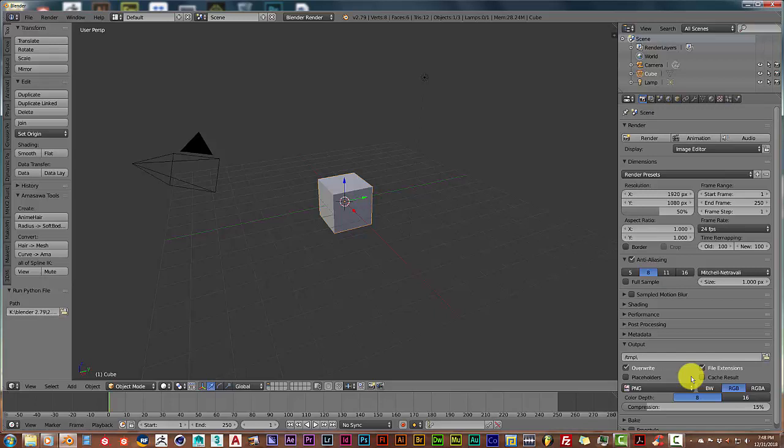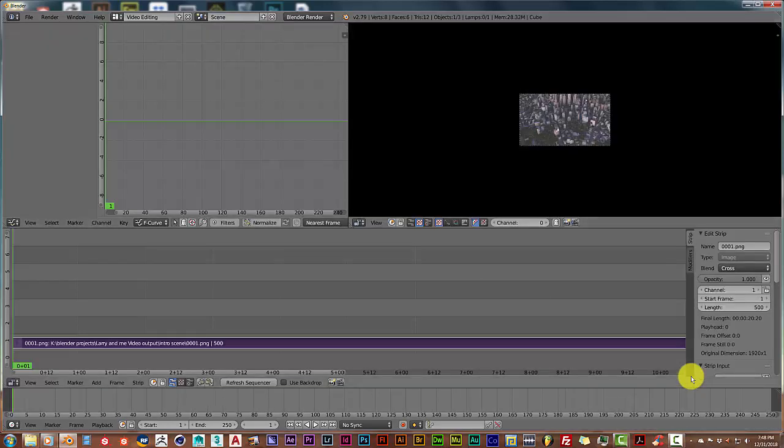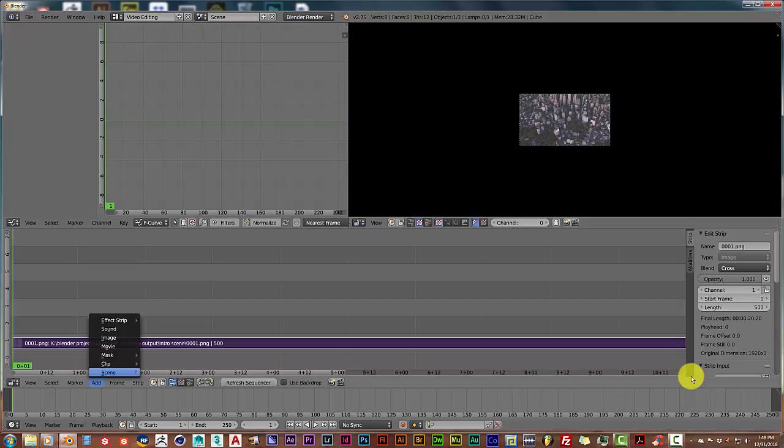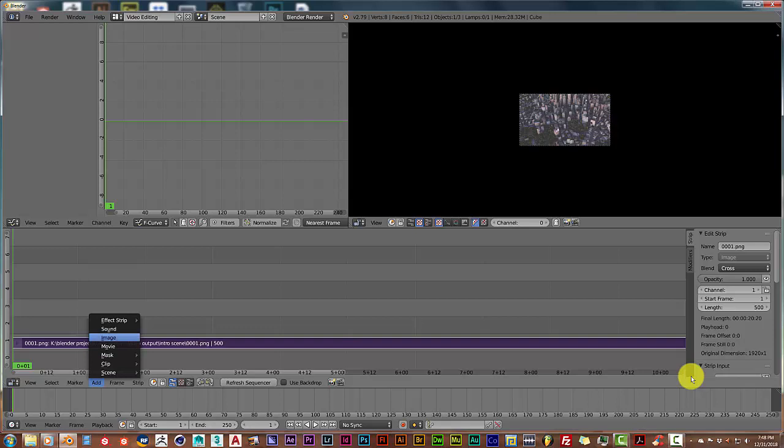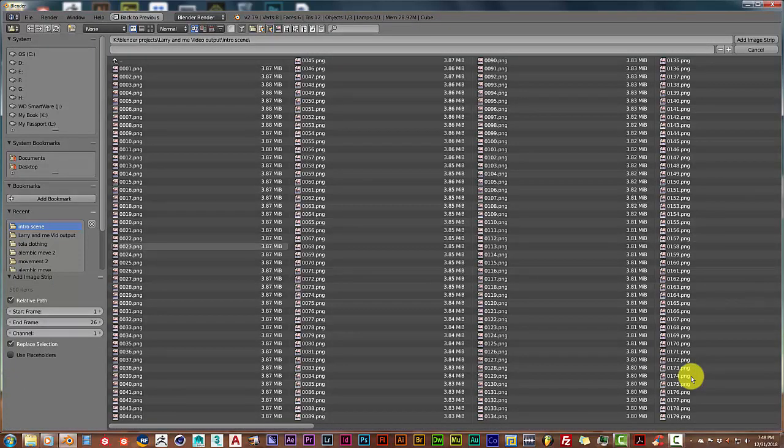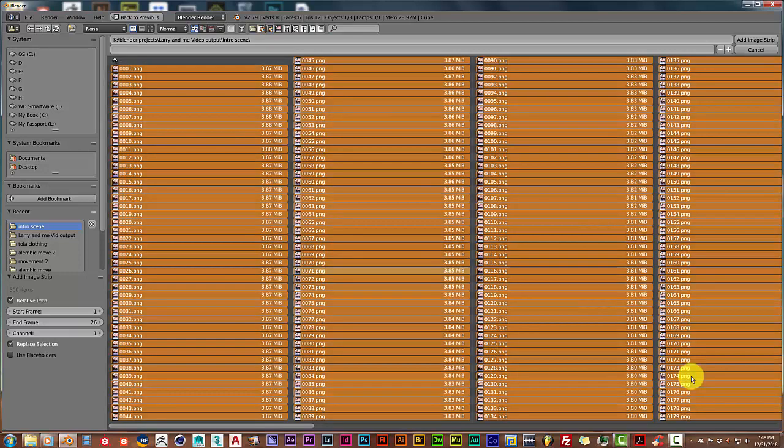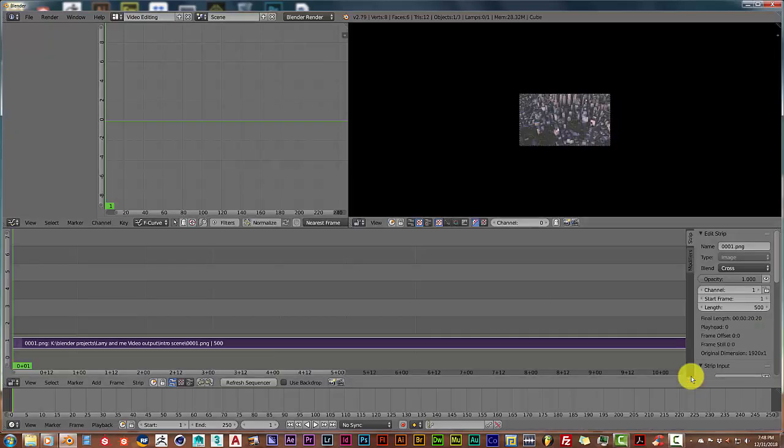Then once you've done that, you go up here to the Default, turn this to the video editor, and then you go to Add and then Image. Find out where you've saved all those images in your computer. Once that's been opened up in Blender, press A to select all, and it's going to input it as a video strip.